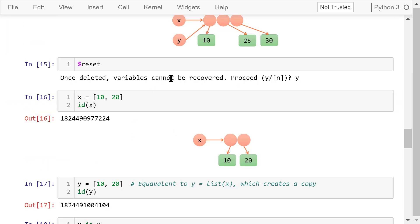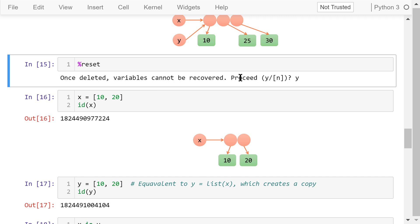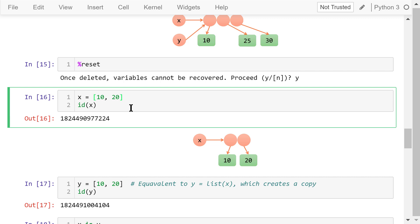To demonstrate more examples, let's reset and clear the memory again. Assign this list to x. This is what happened in the memory.